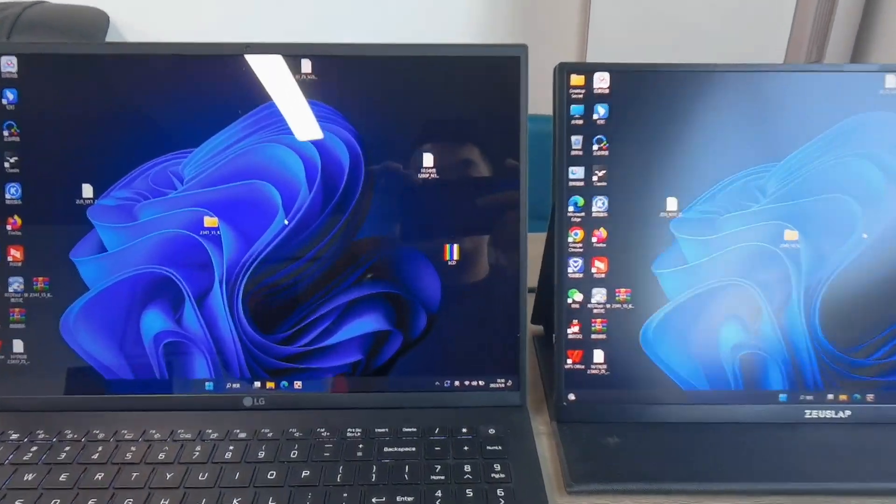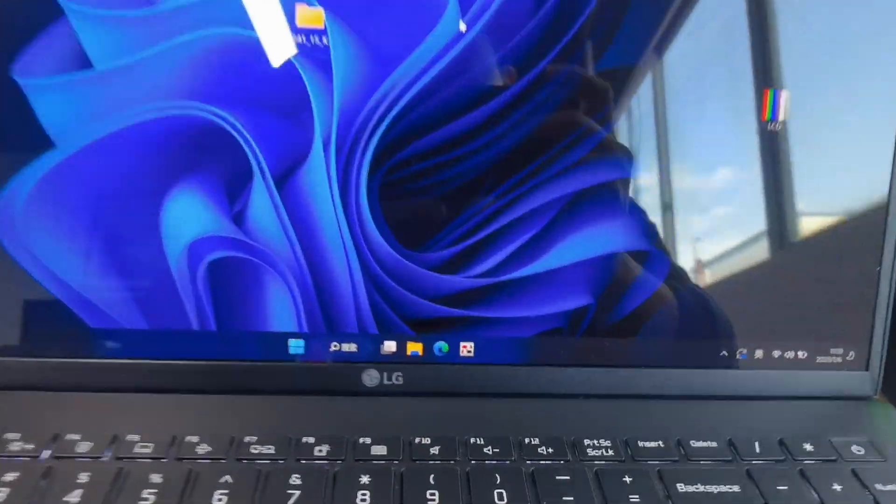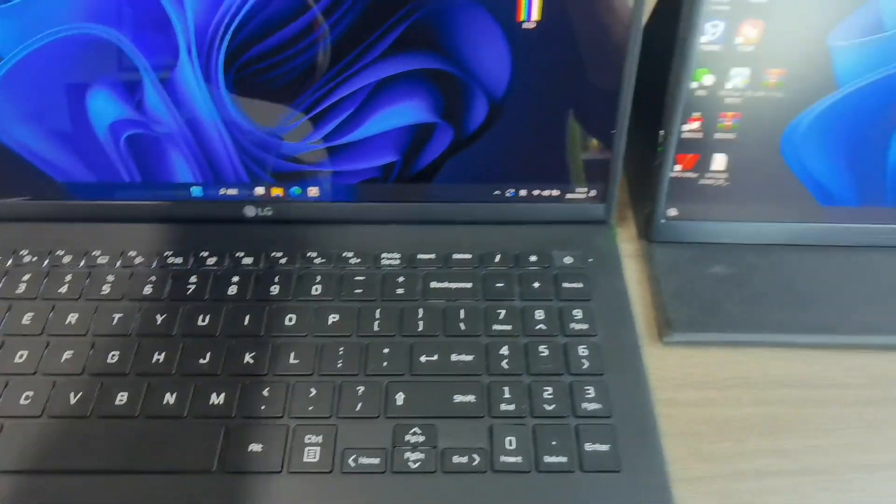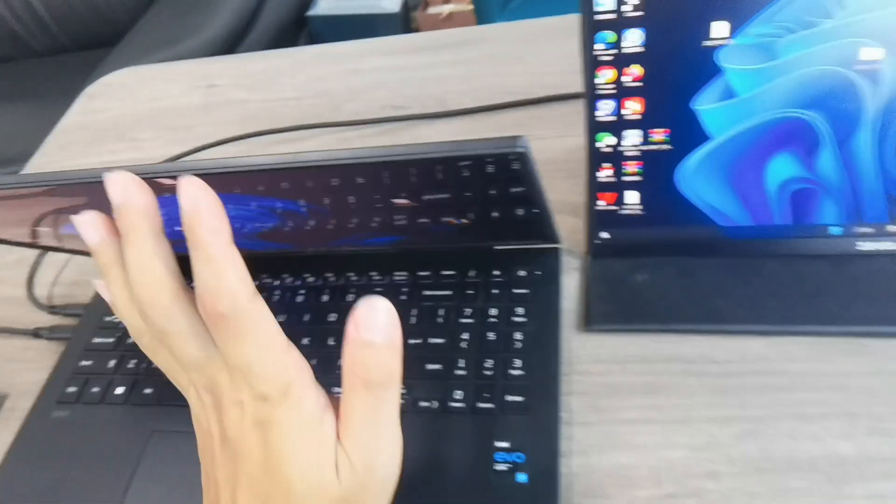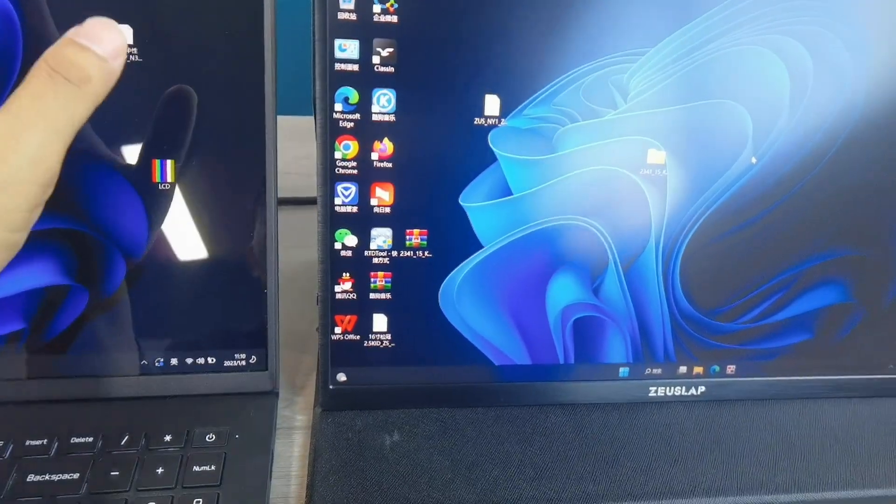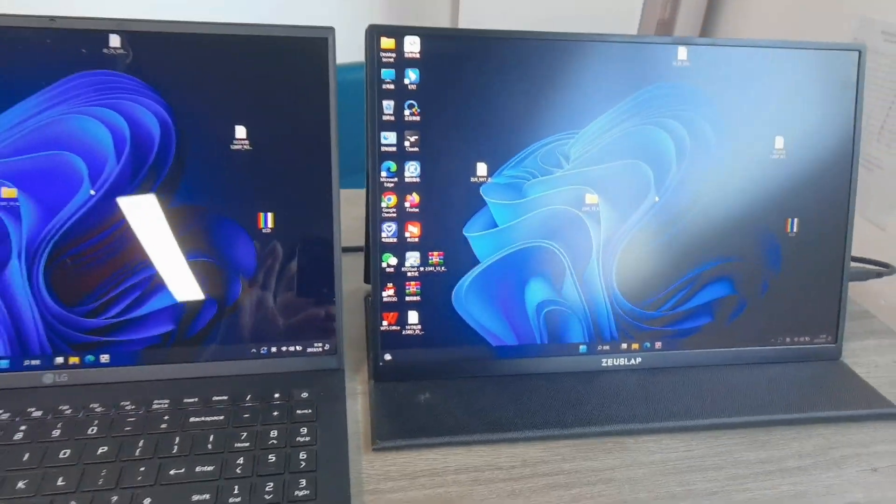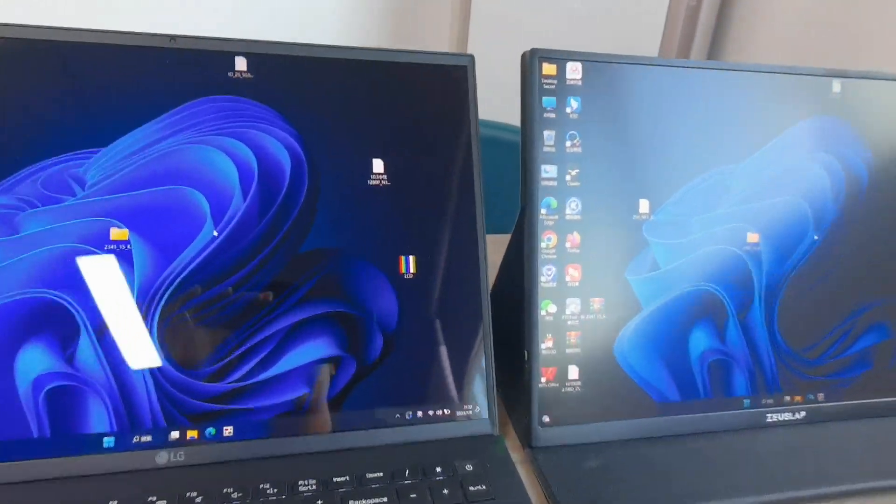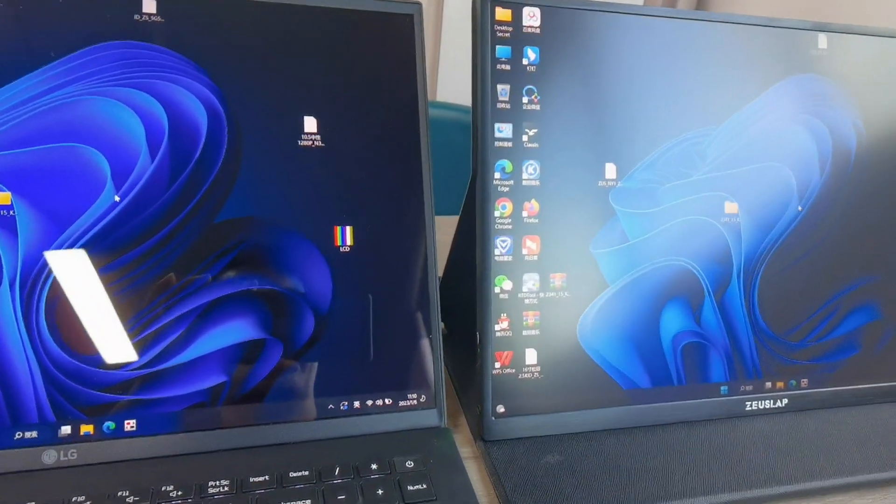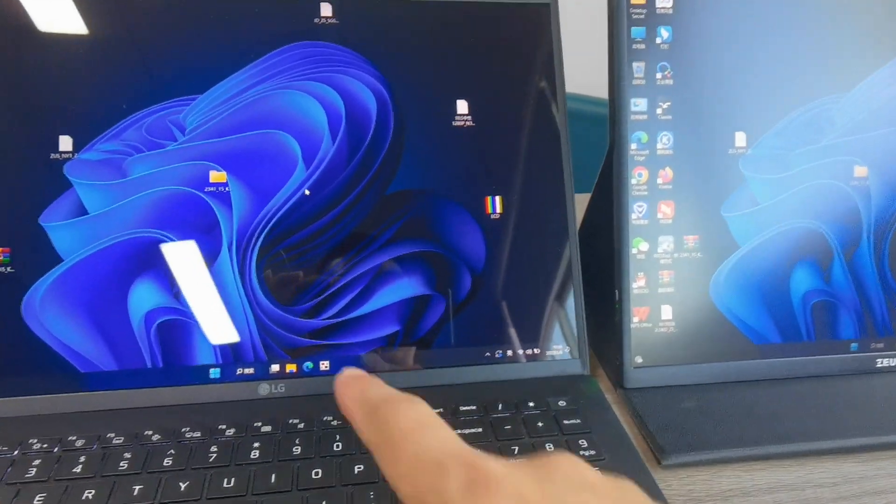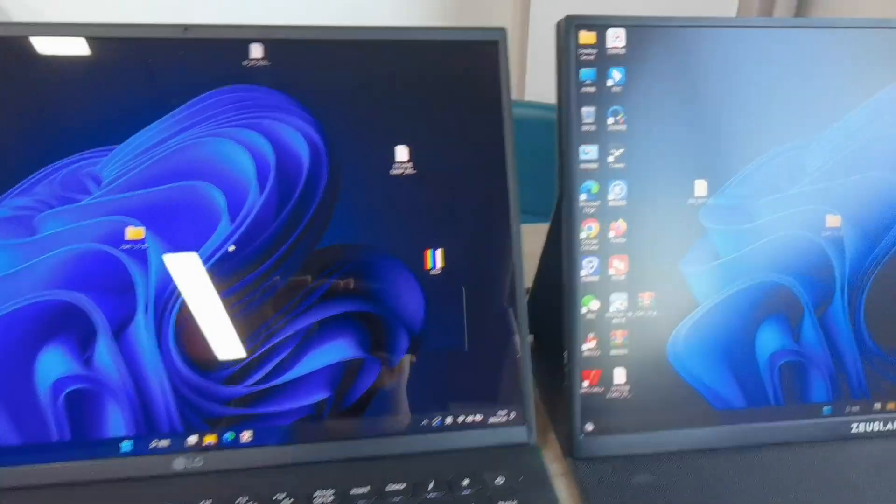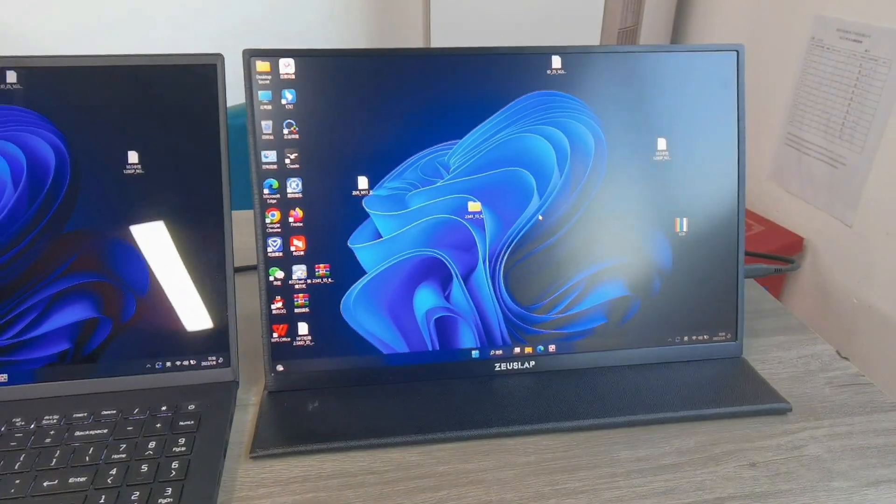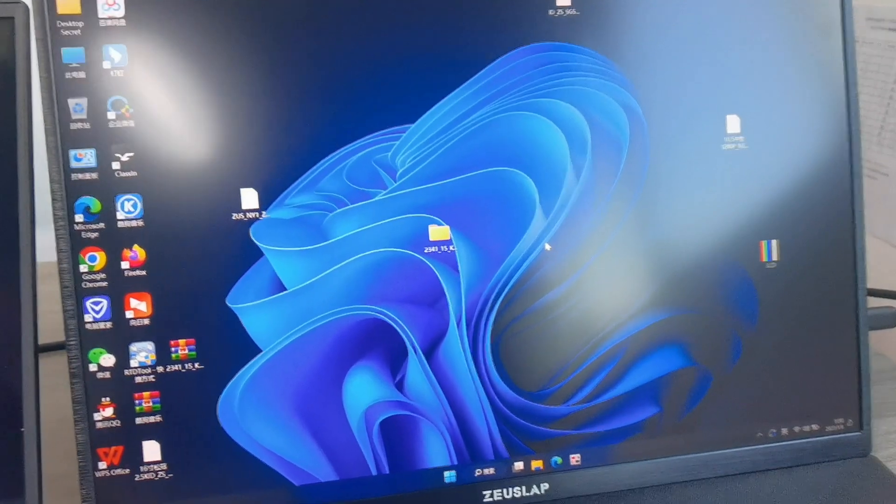Okay, this is the LG brand, the Gram. As you can see, the Gram model. Let's check how you can see the refresh rate. First of all, Windows 11 is the same as Windows 10.